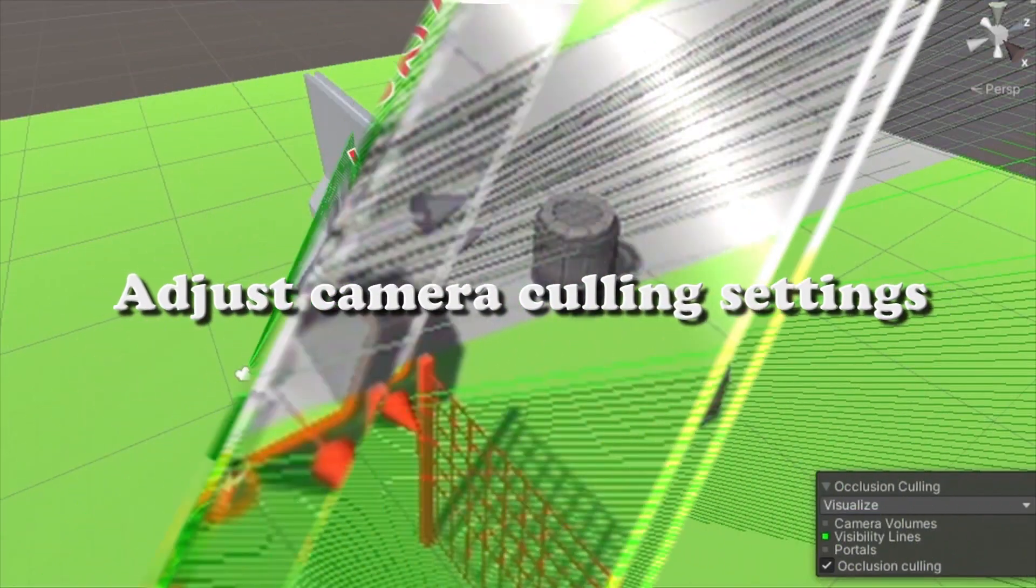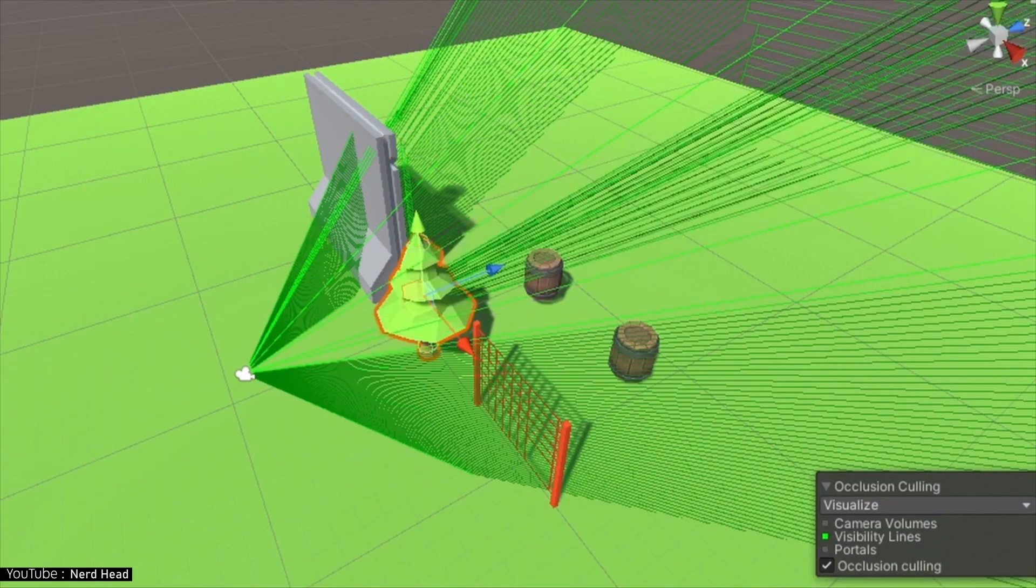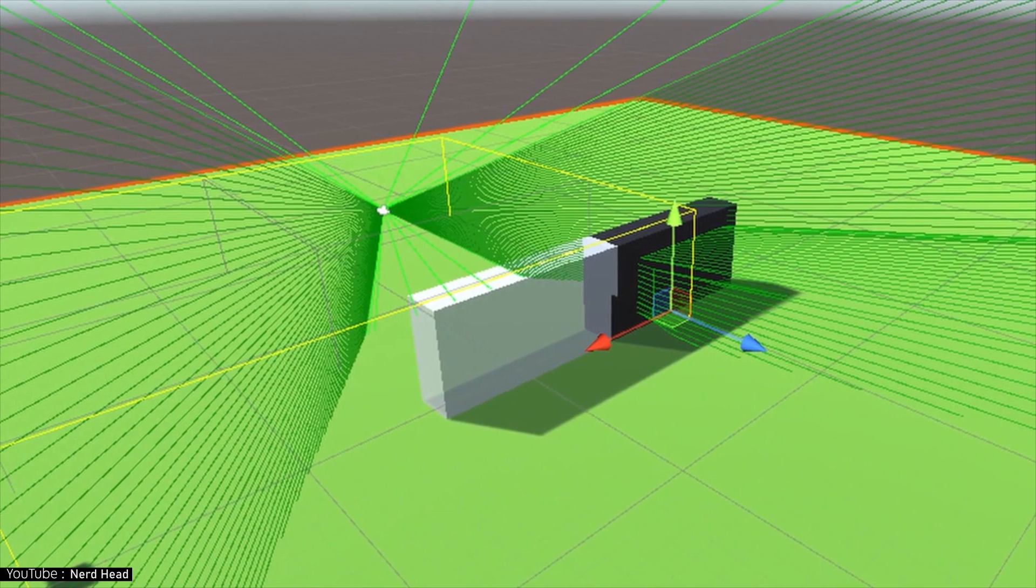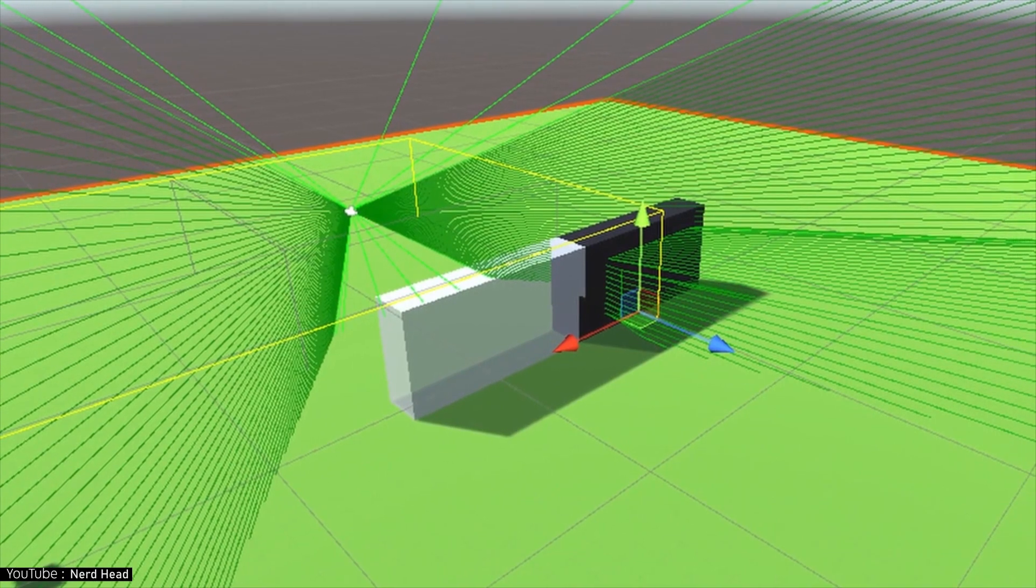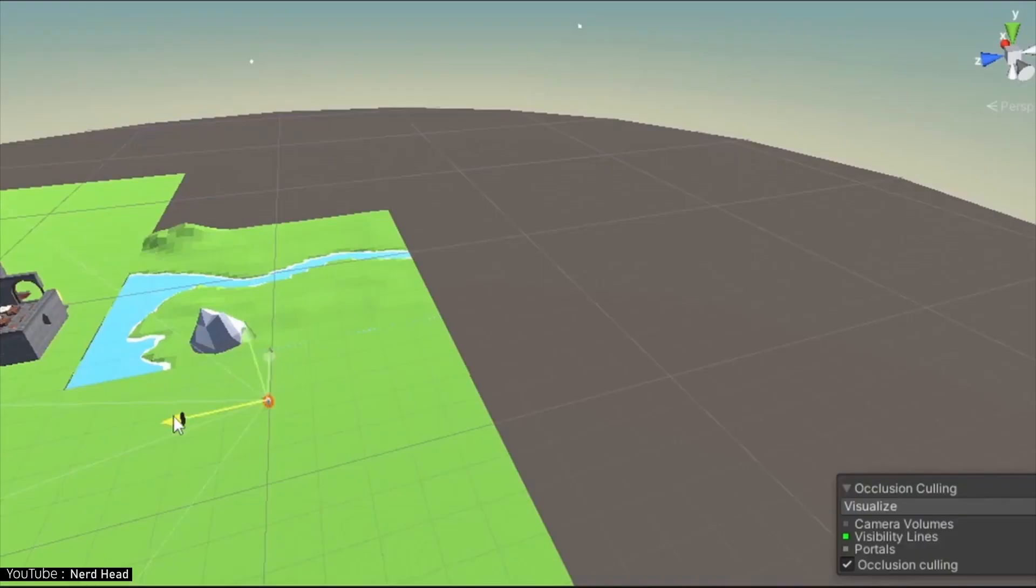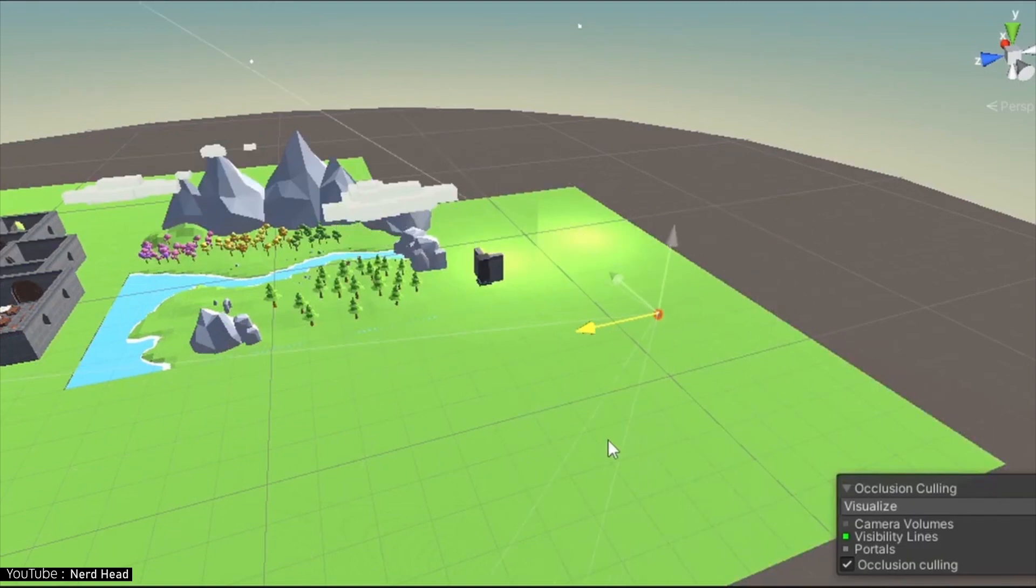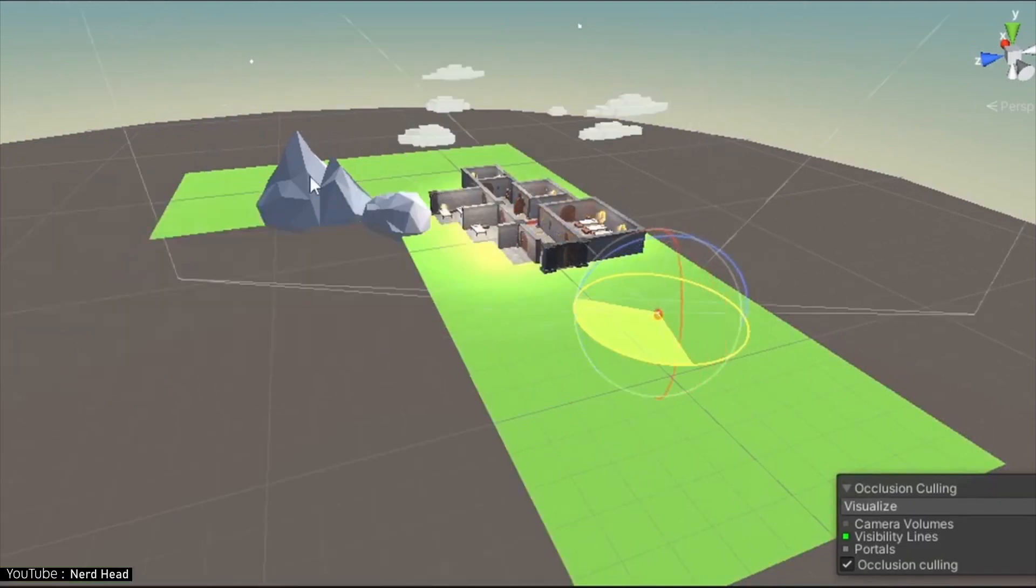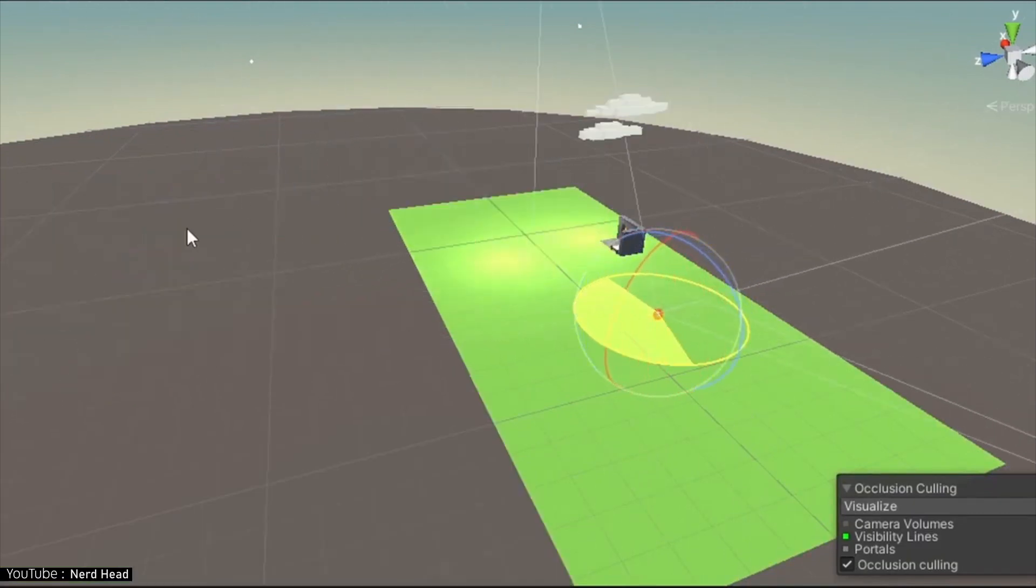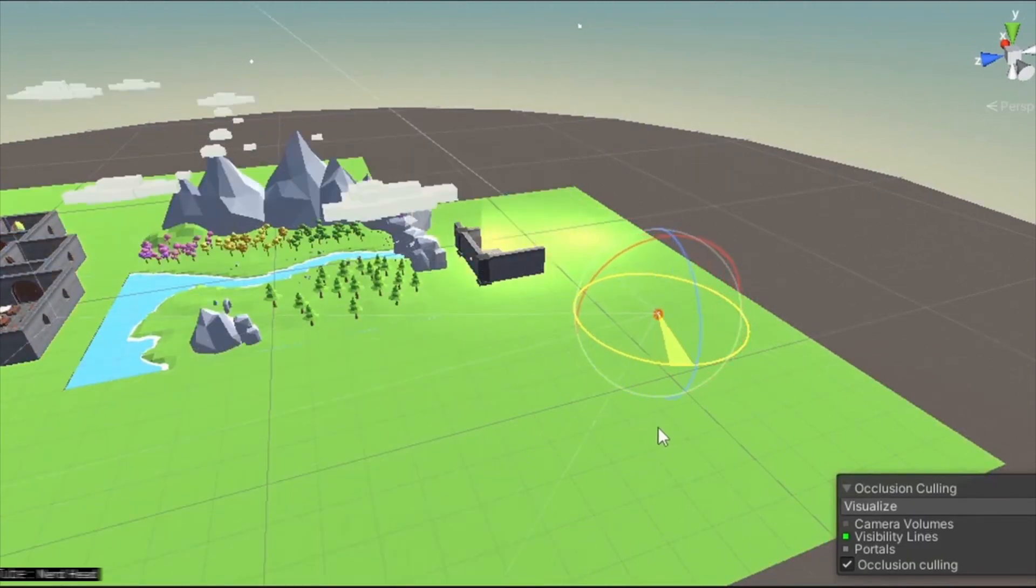Adjust camera culling settings. This means hiding the distant mesh. It's very easy to do with Unity. Just reduce the far value on the clip face of the camera component. By doing this, you can omit creating the game object that is displayed in the distance and lighten the processing.